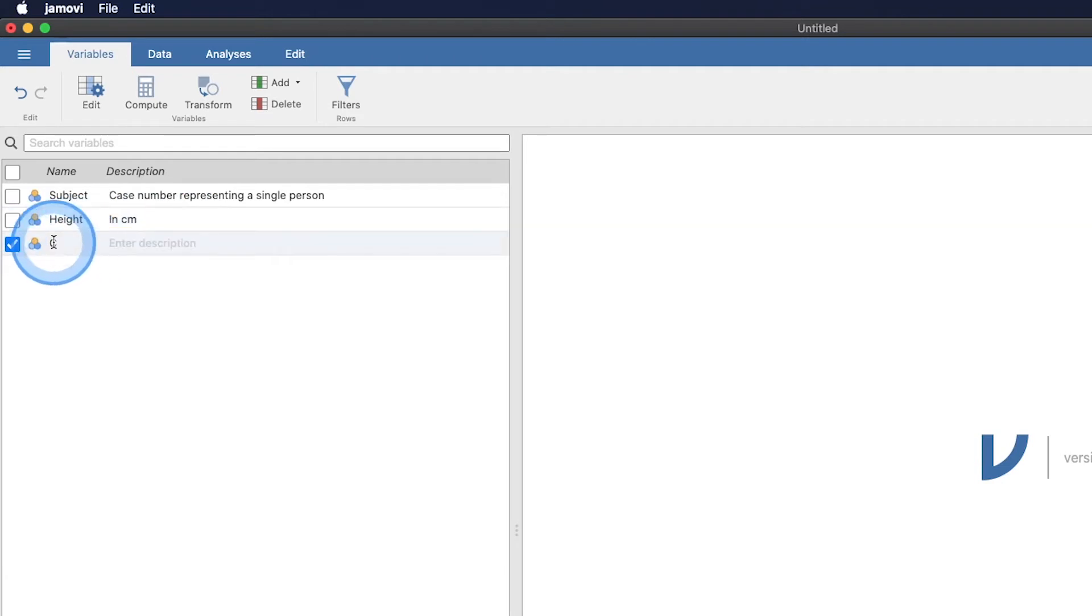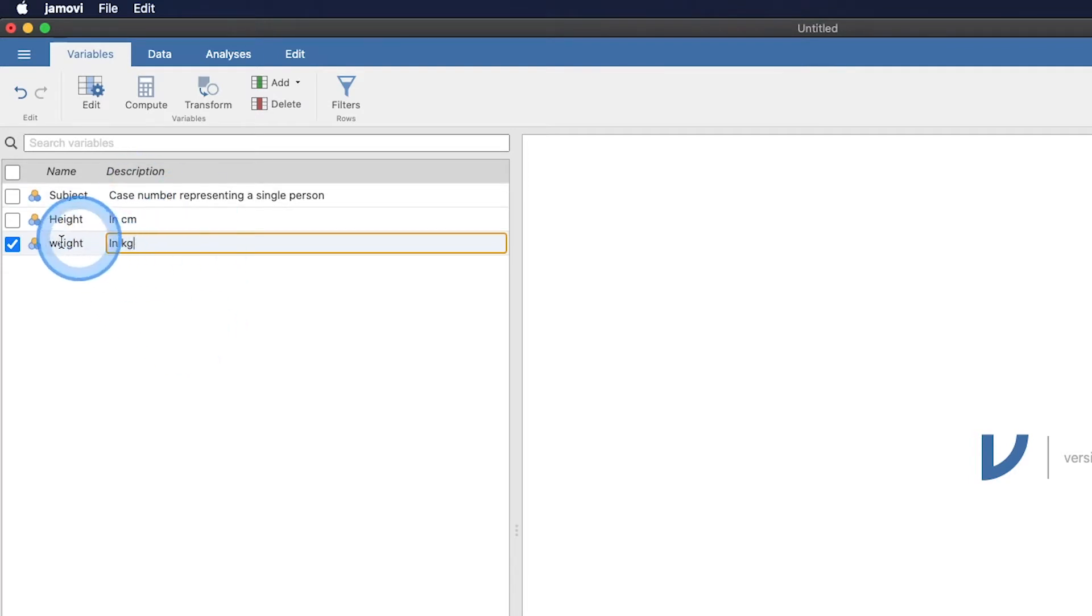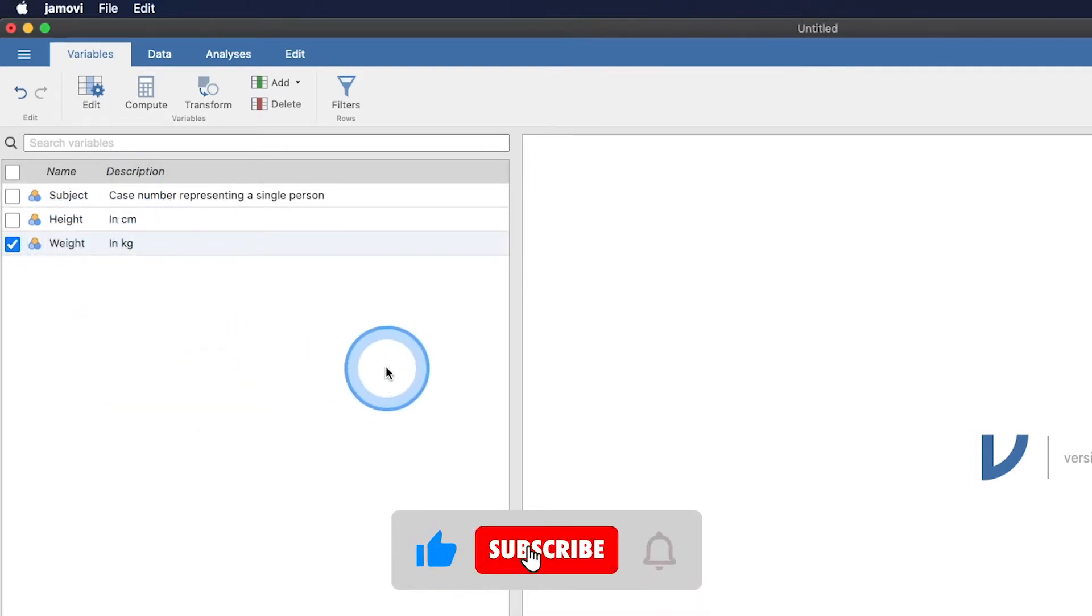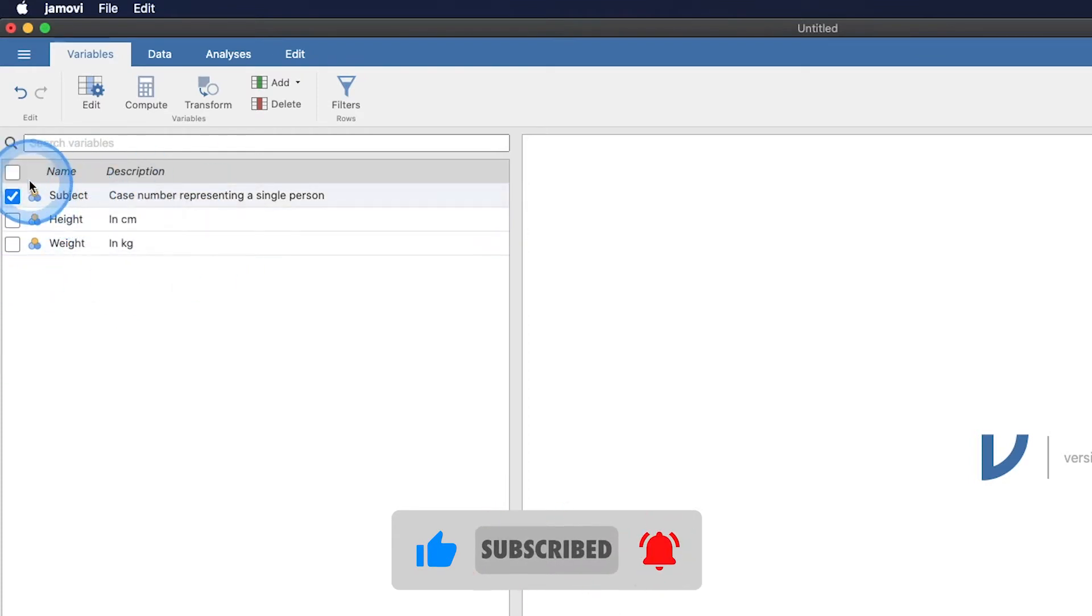This is just a note for us that we are measuring height in centimeters. And then C is going to be weight. We are measuring weight in kilograms. And so if we go back, the other thing that I want to change here.